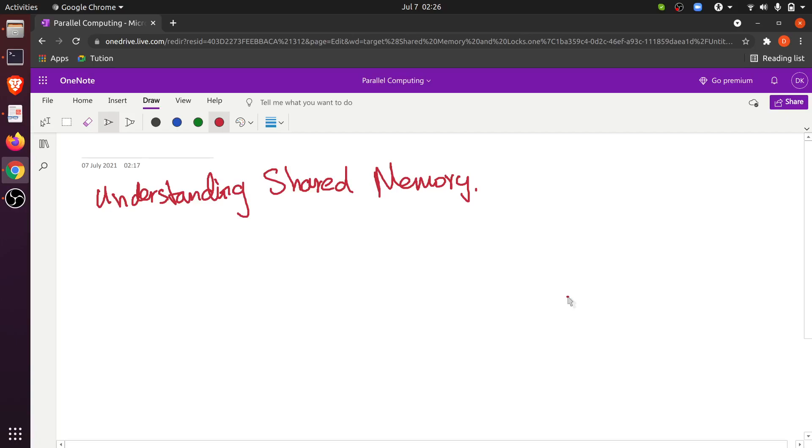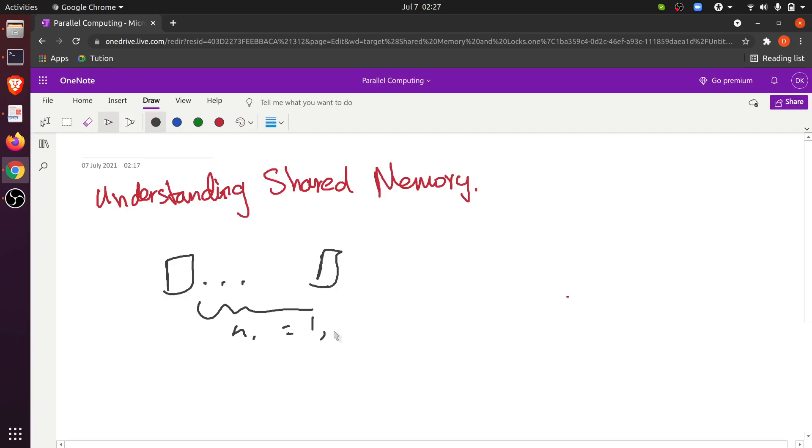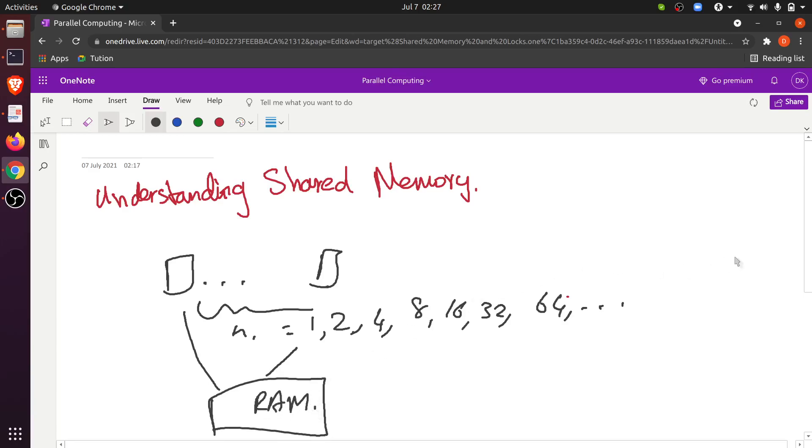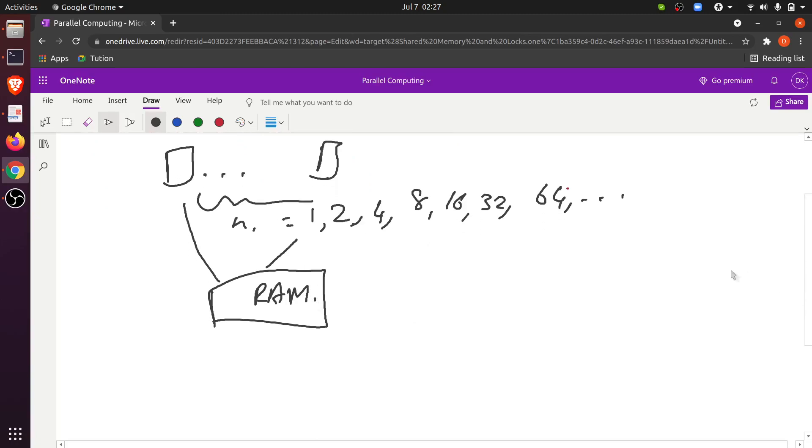This is the first problem that anyone comes across when dealing with parallel code. The idea is that we have n number of cores. Usually the number n would be 1, like the old computers where they had only one CPU, then 2, 4, 8, 16, 32, 64 and so on. Supercomputers have many more cores. The problem here is that all these cores share a common memory, the RAM. They all share a common RAM and that's not the beginning of the problem.